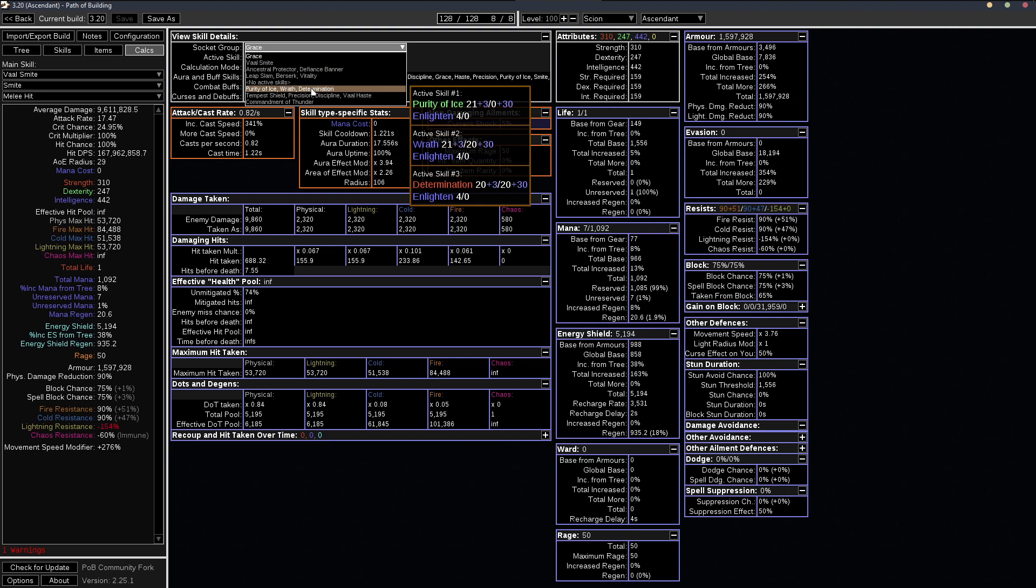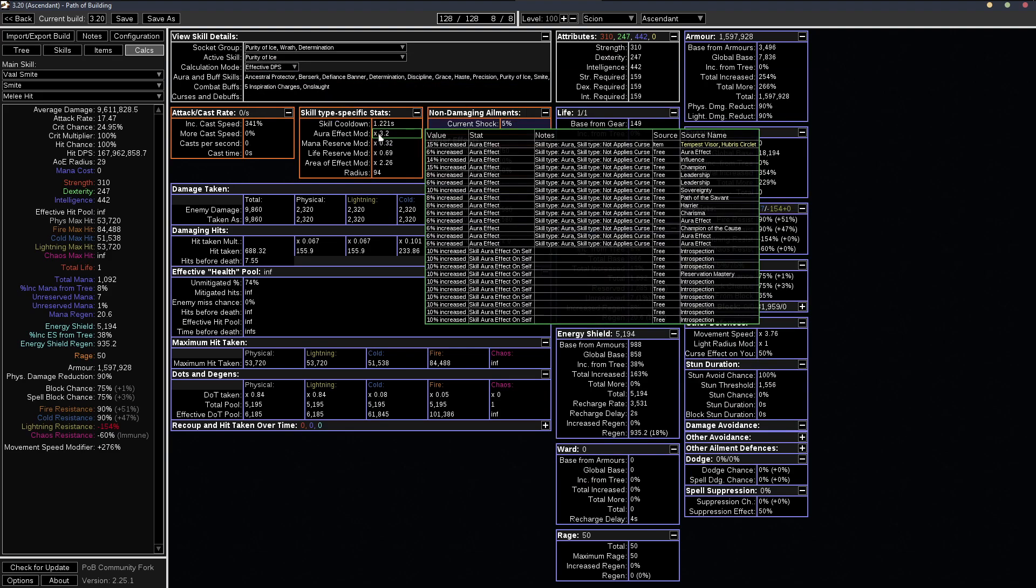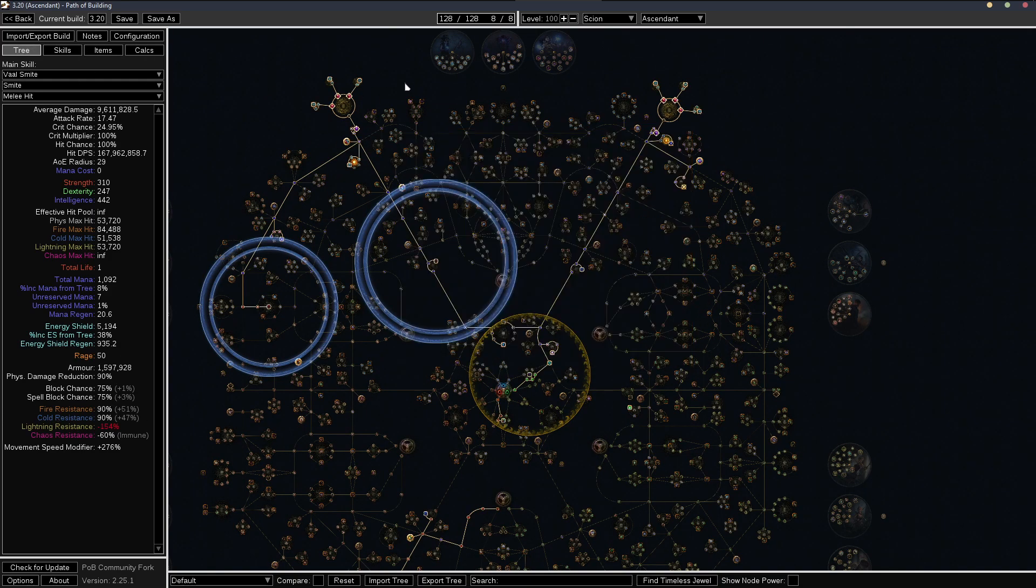And that with, let's just look at the purity of ice aura effect, that with at least 2.8 aura effect will get you to 90% alt res.